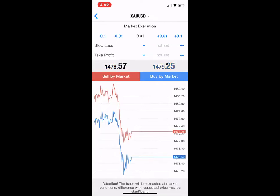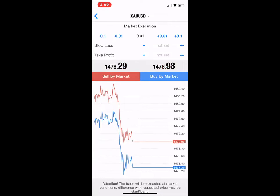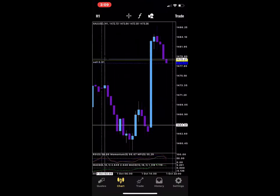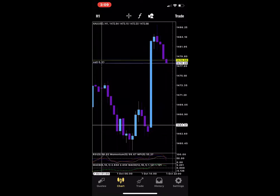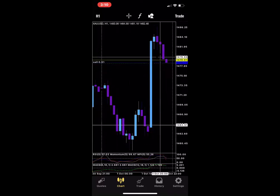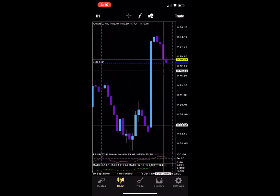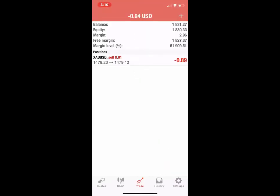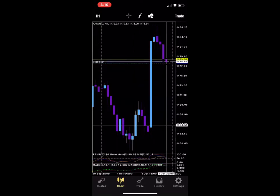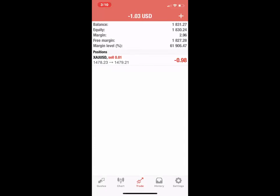I don't have a stop loss or take profit set — these are things I suggest you set every time you enter a trade, but for now I just want to show you how simple it is. Because I want to sell and make money as the market goes down, I'm just going to press this red button. Boom — now I'm in the market. It now says sell 0.01 because I have my settings configured to show me exactly where I'm in the market. Anything above this line I'll be losing money, and anything below this line I'll be making money. Right now it says I'm down 90 cents.